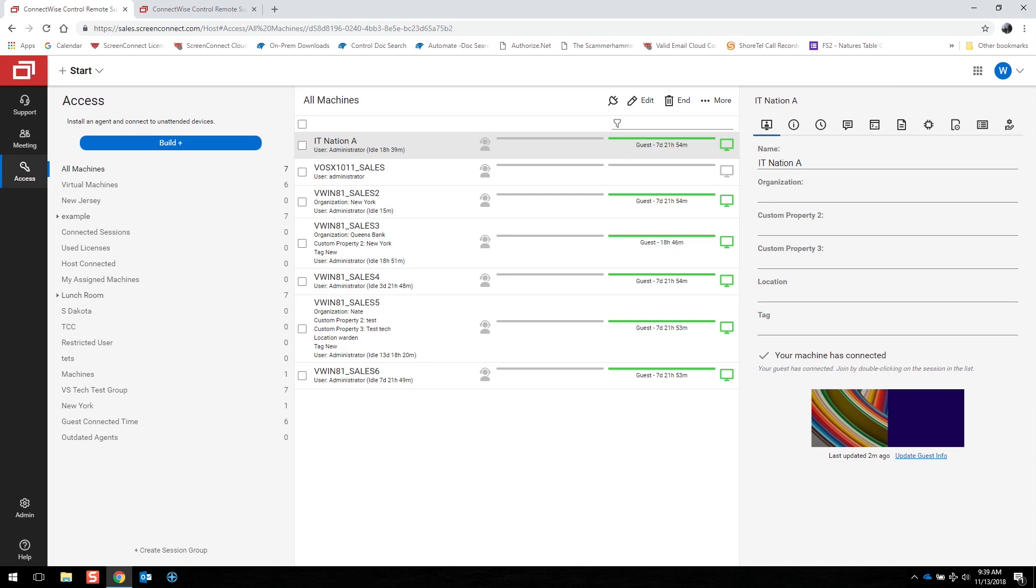The connection is established through an installed agent or client. The agent is generated from an installer that is built directly from your own ConnectWise Control instance and is unique to your instance. Any machines with the agent installed will only be accessible via your ConnectWise Control instance.